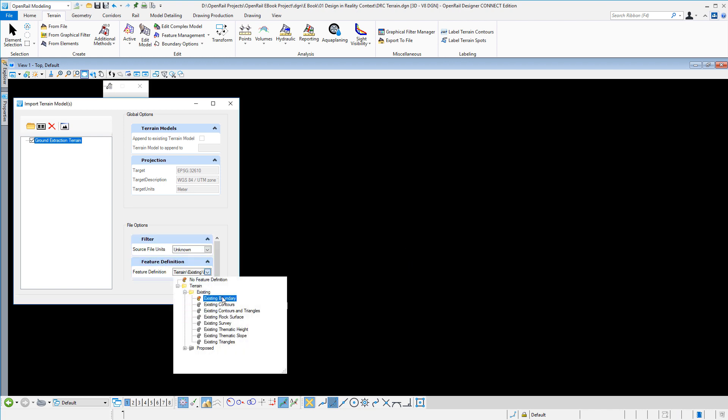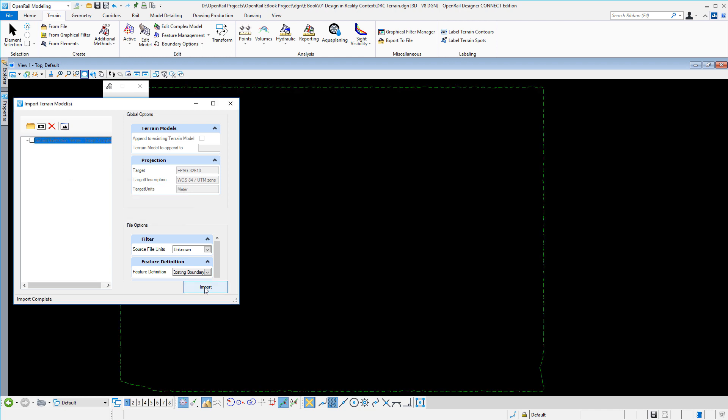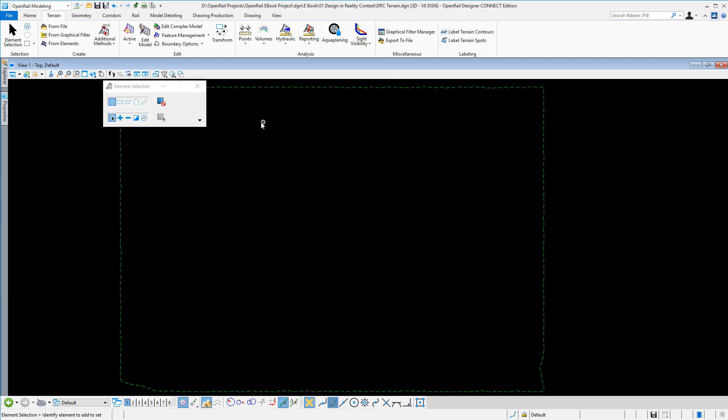I can set my feature definition and click import. The terrain is now imported and I see the boundary.